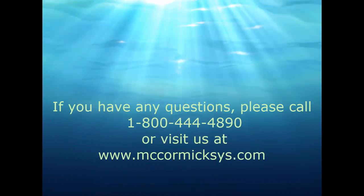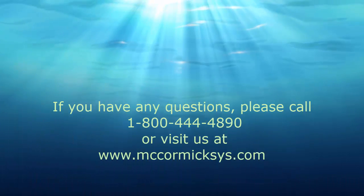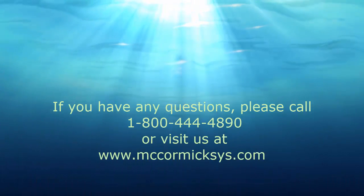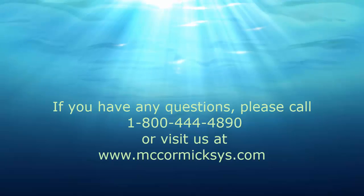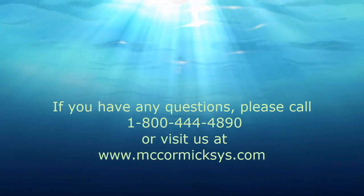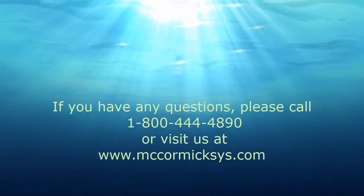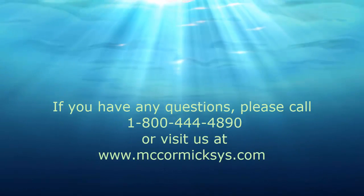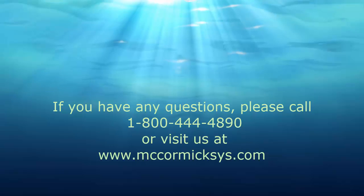Thank you for joining us. If you have any questions at all or need any help, give us a call at 1-800-444-4890.